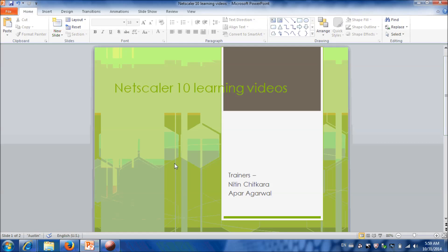Welcome to NetScaler 10 Learning Video Series. Hi, my name is Niven. I am a Citrix Engineer. My friend Apar, Citrix Engineer, will also help me creating this NetScaler 10 Learning Videos.